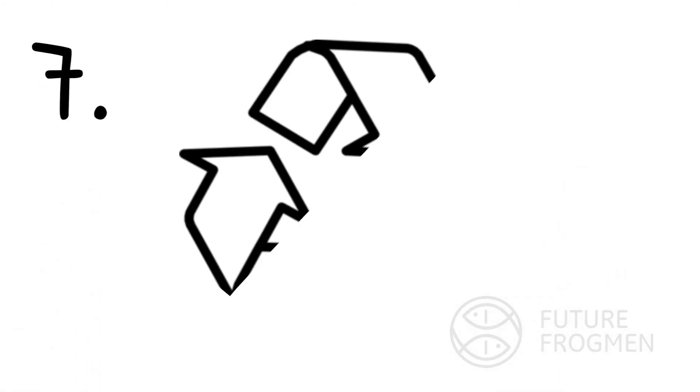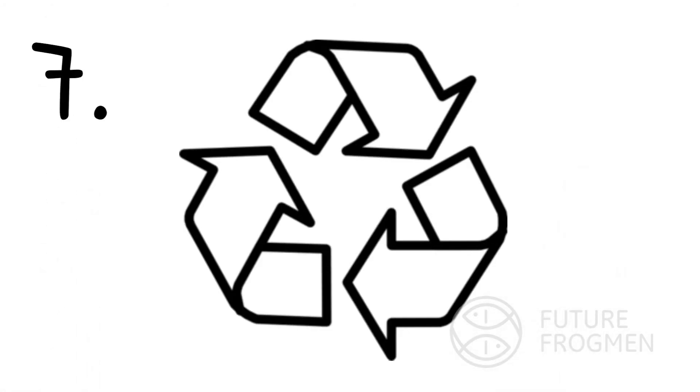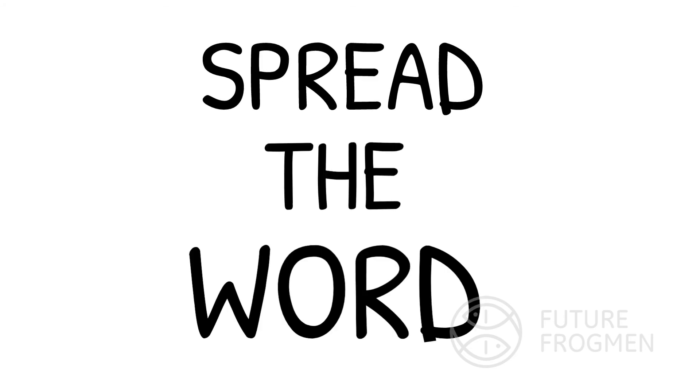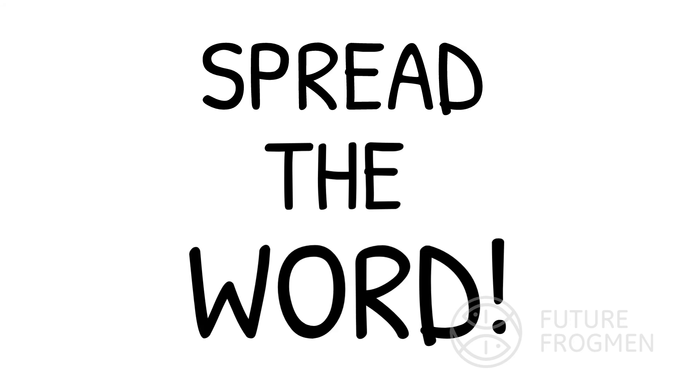Seven, recycle responsibly. And lastly, spread the word about this issue to others. The more people that know about this, the greater the chance we have to solve it.